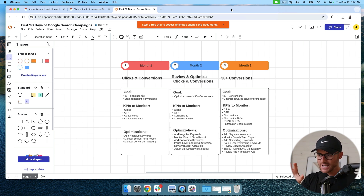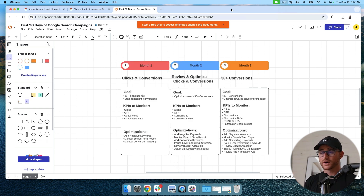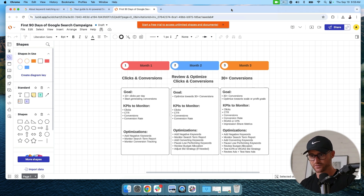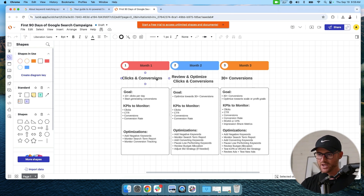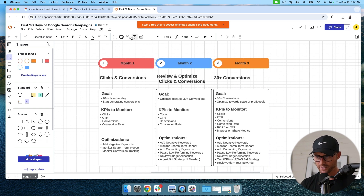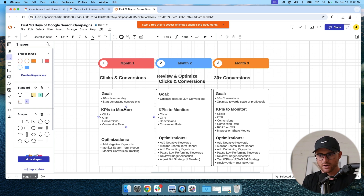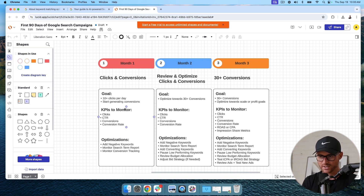I did a video called 'The First 90 Days of a Search Campaign' — that'll be in the description below. This is the optimal path to be able to use broad match successfully. For a brand new campaign, month one, you're really just trying to get clicks. You need to start getting volume, start collecting data — I always use the term 'investing in data.' See what's working and what's not; don't even worry about efficiency or profitability yet.